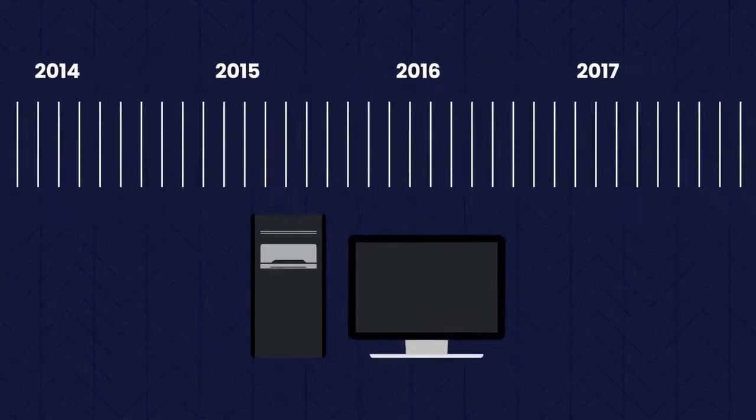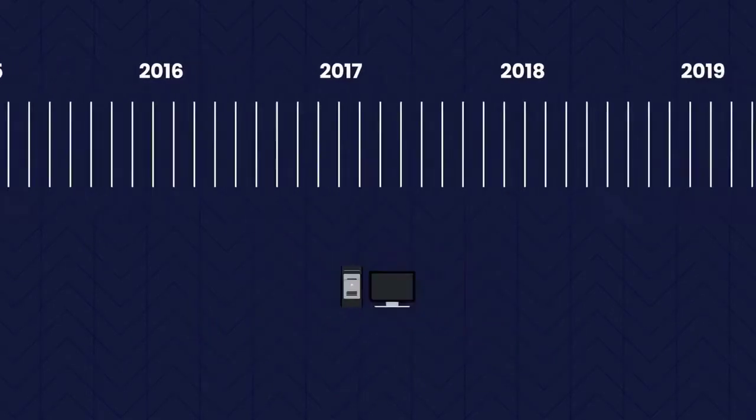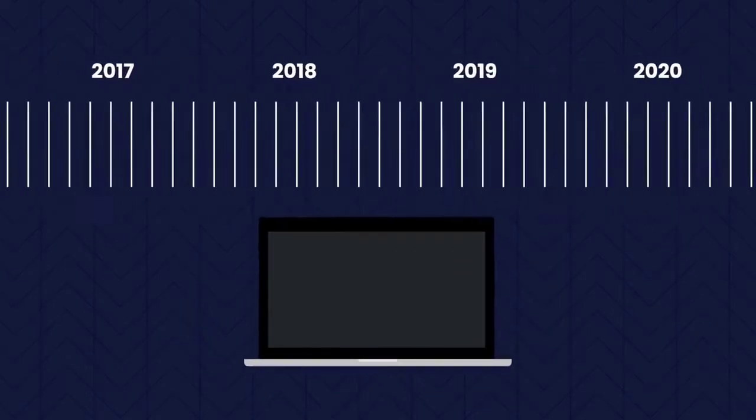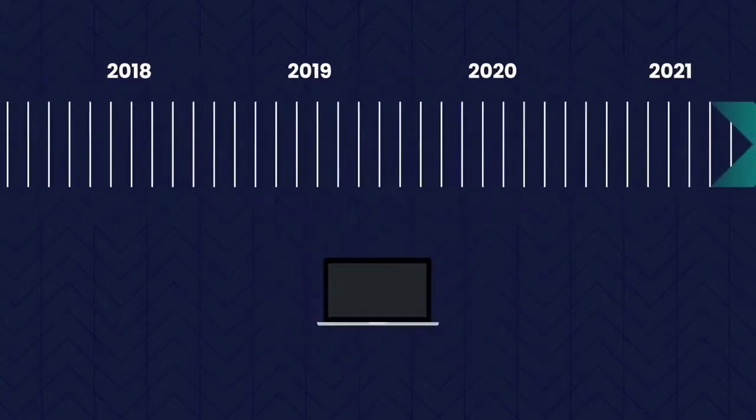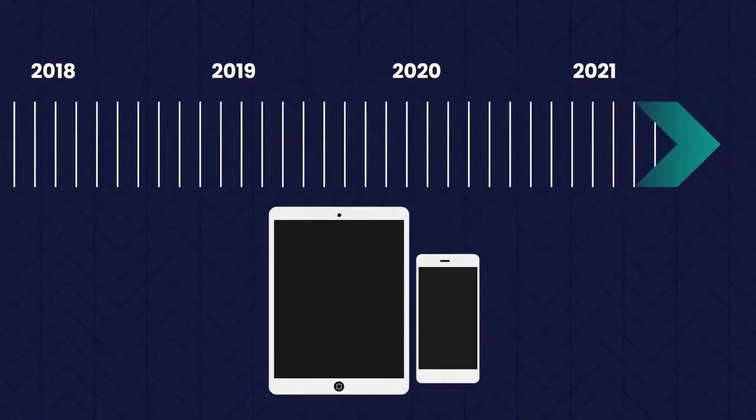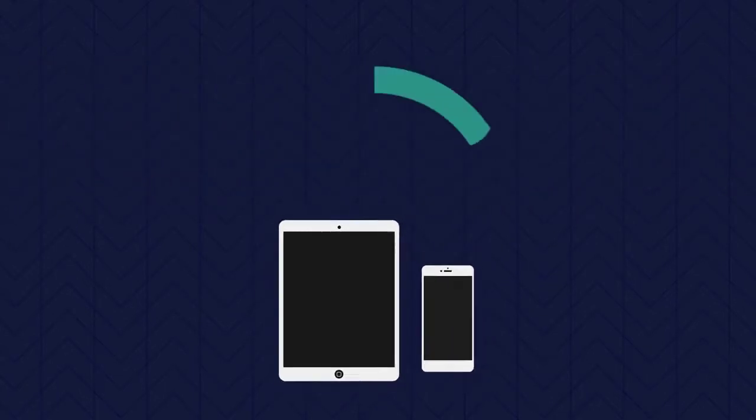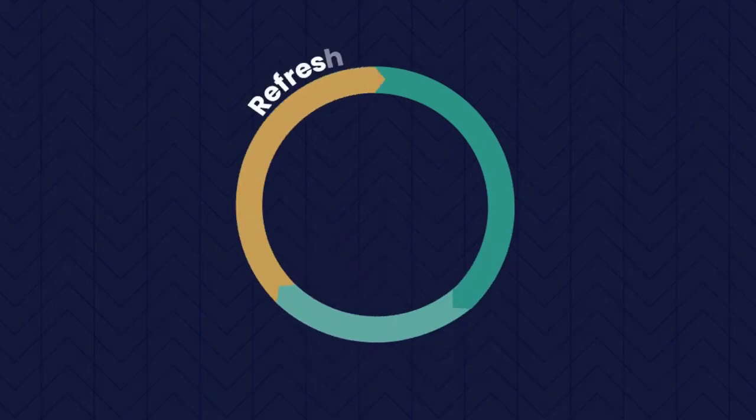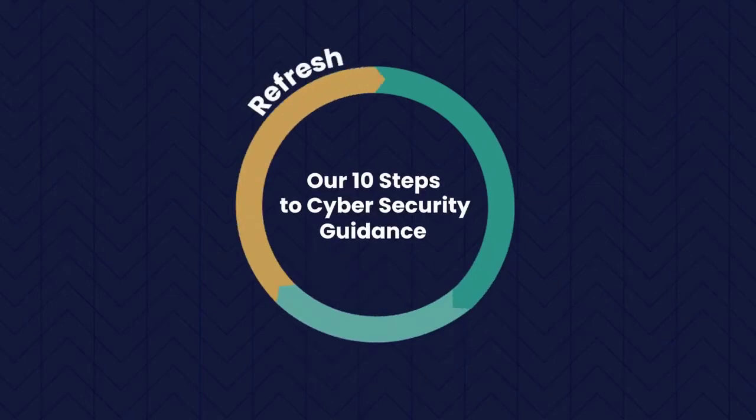Our understanding of changes to both technology and people has continued to evolve over the last nine years, so we felt it was a good time to refresh our 10 Steps to Cybersecurity Guidance to ensure it remains relevant ahead of its 10th anniversary.